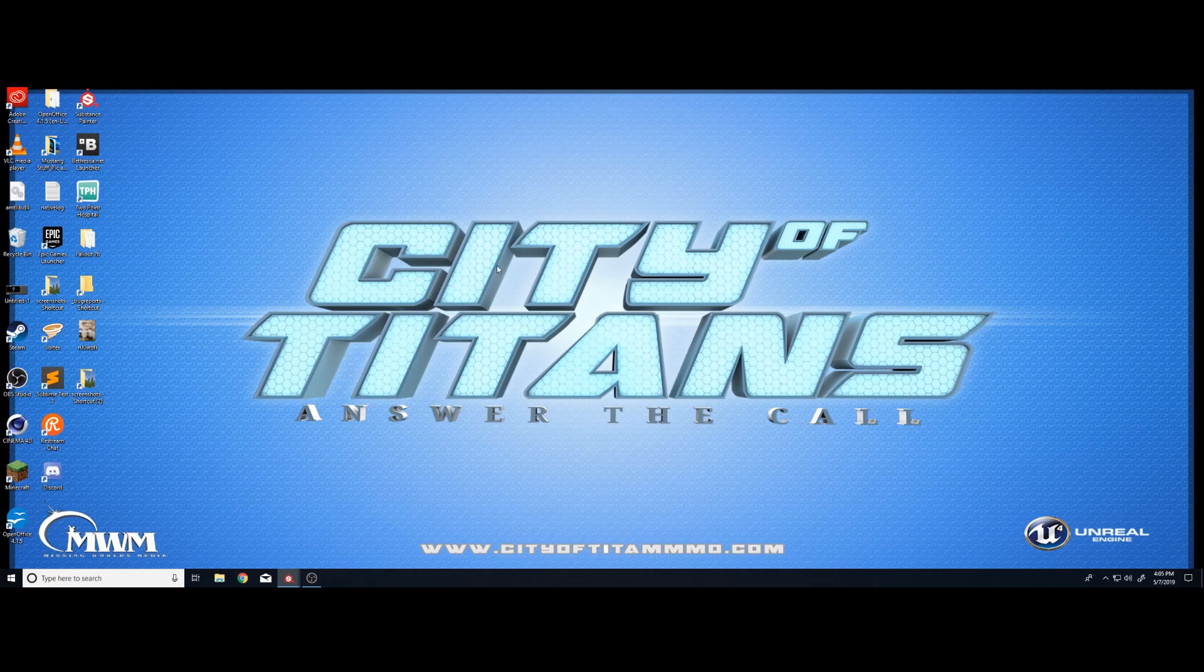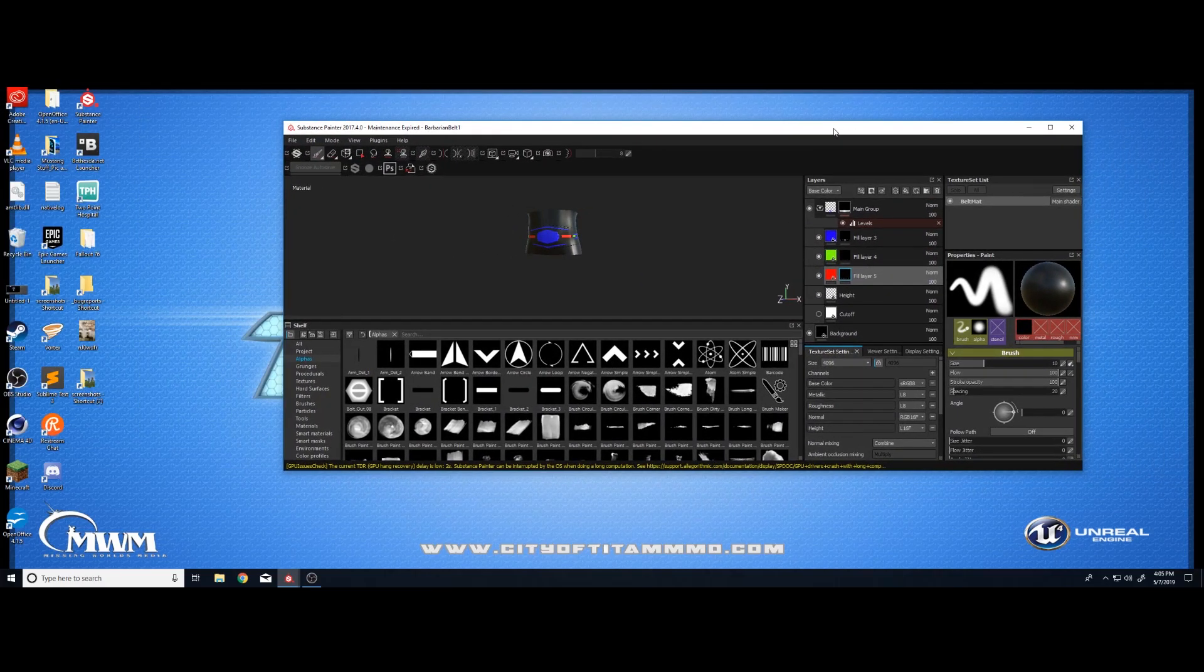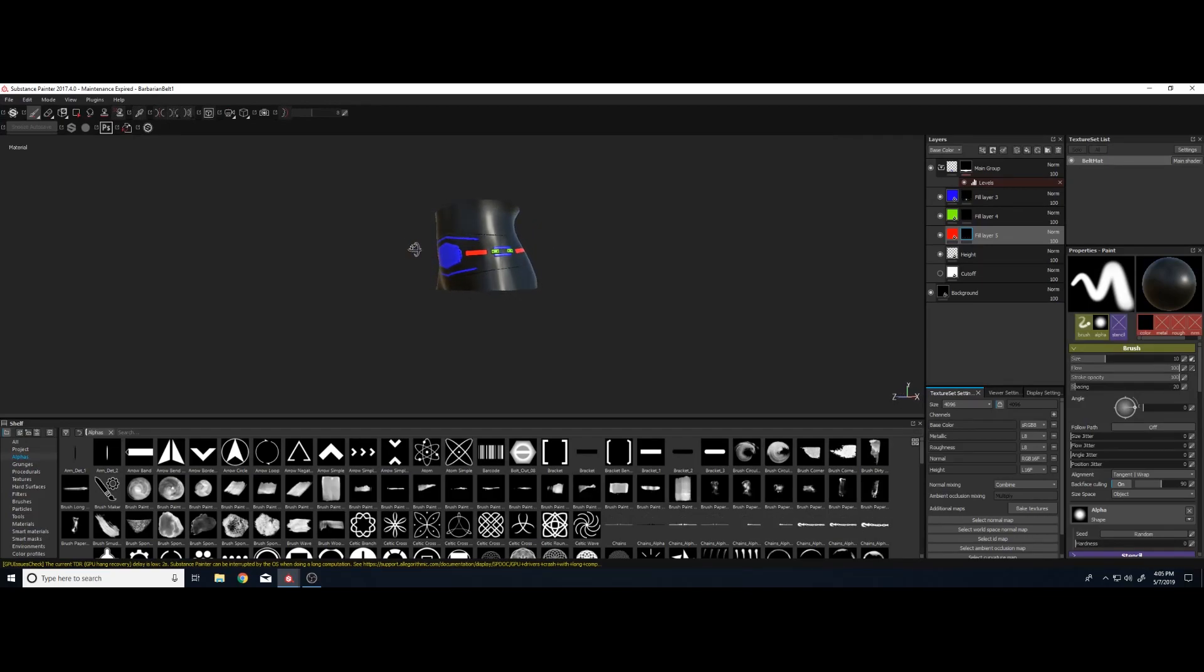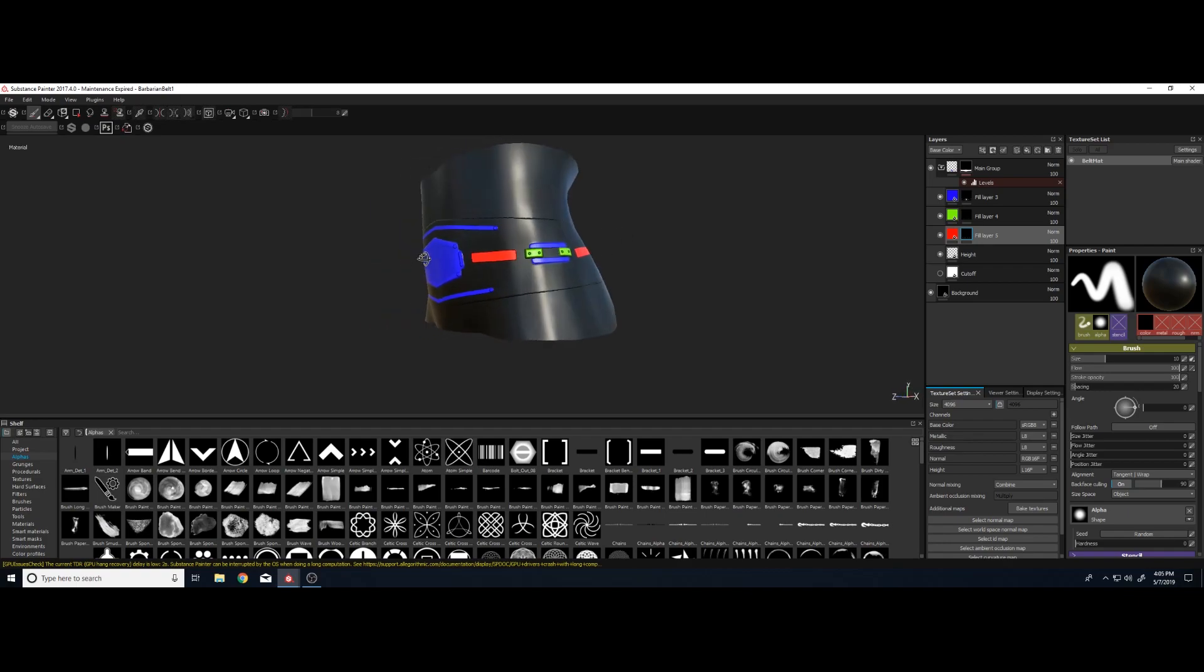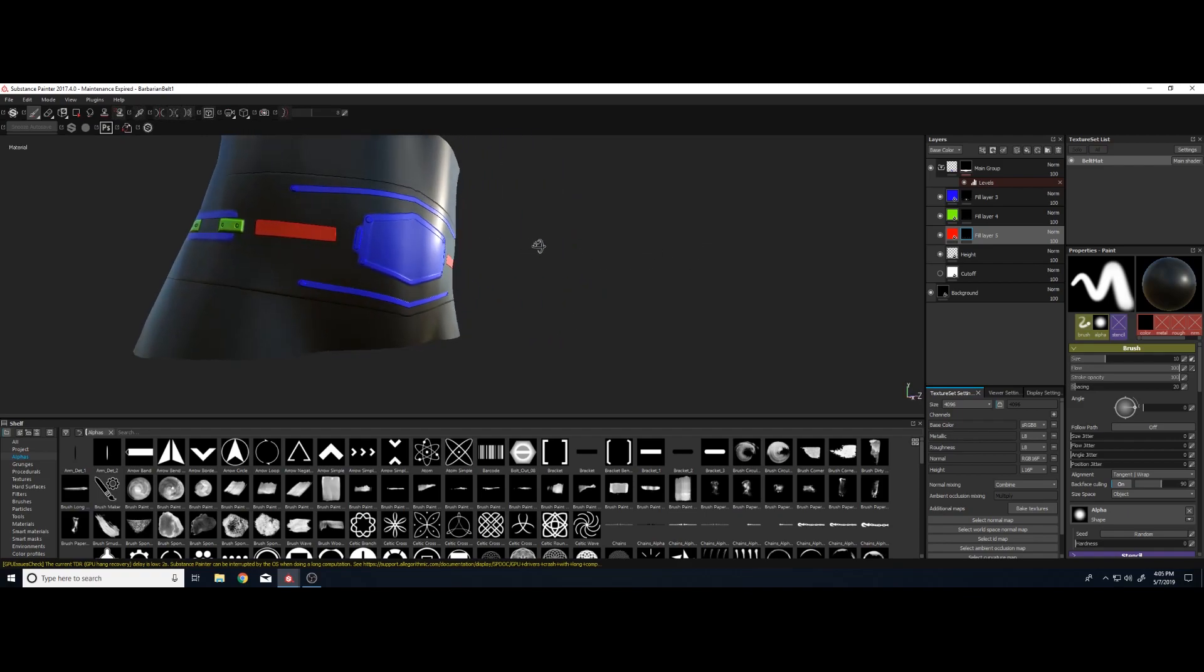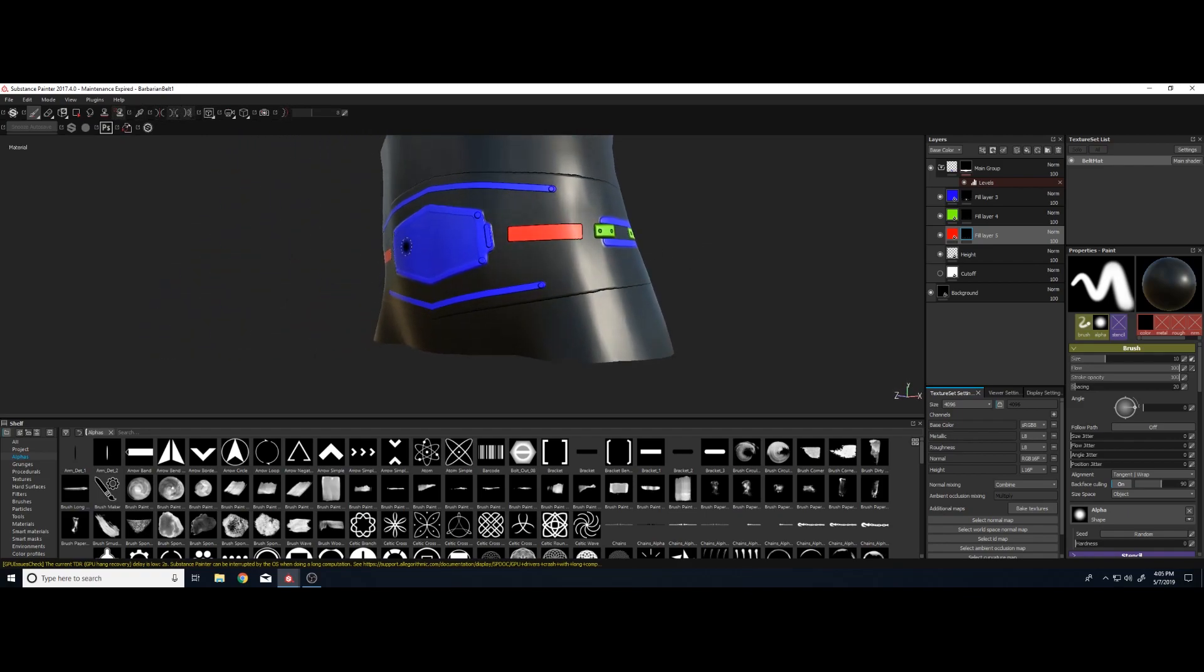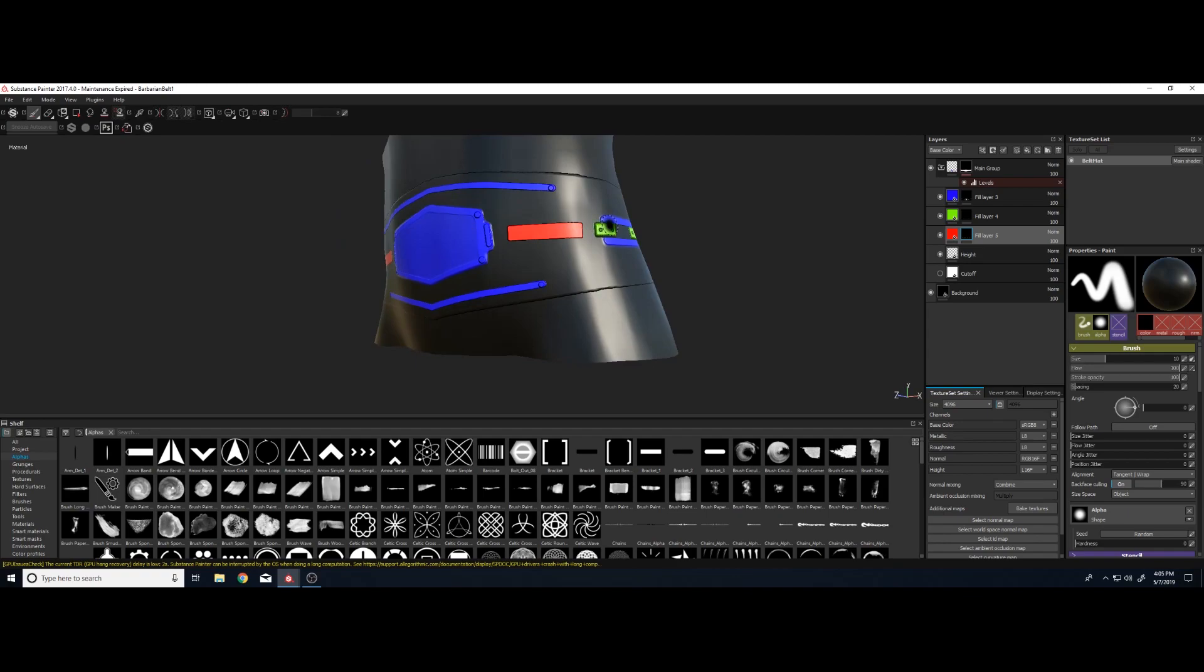So let's start off with something basic, like a belt. This is a barbarian style belt for a female. Each color is a mask, so that the engine knows that it can have a material placed on there. So that's what the colors are for.